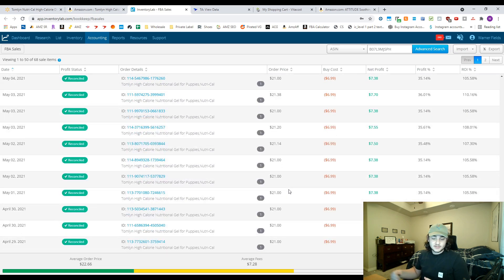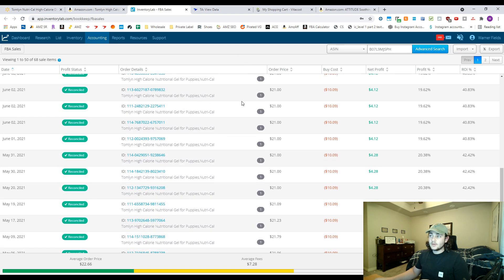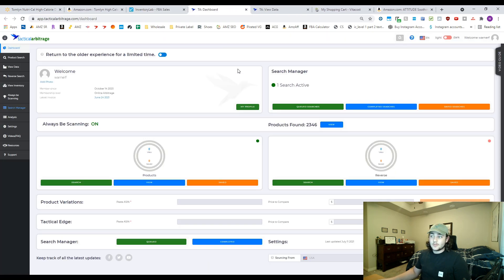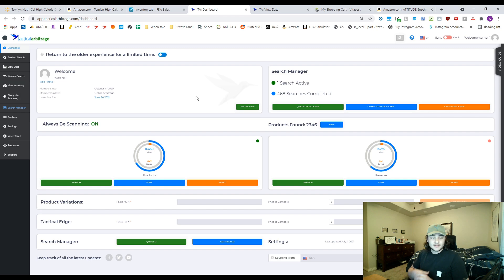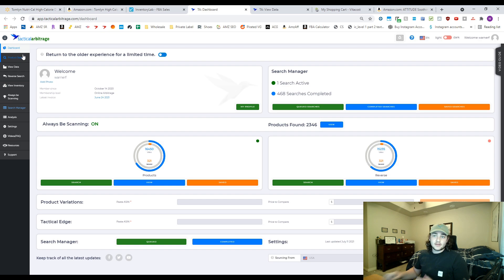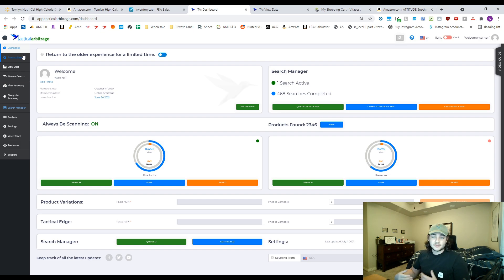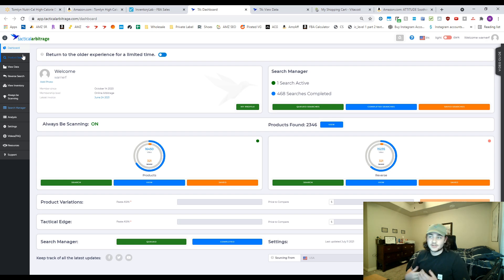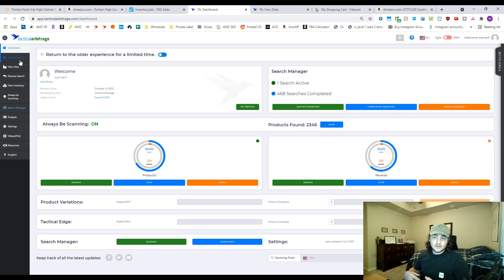The way I found this product was with a software called Tactical Arbitrage. I'm going to show you the exact process for how I found this product. This one was really simple. A lot of times you're going to have to get complicated, type in some coupons and all that good stuff. I have videos on how you can get in-depth with Tactical Arbitrage. But to go ahead and start a simple Tactical Arbitrage search, all you have to do is go to Product Search.